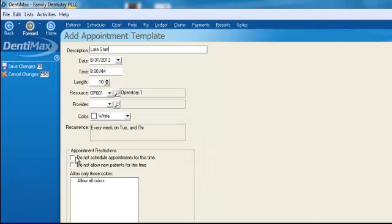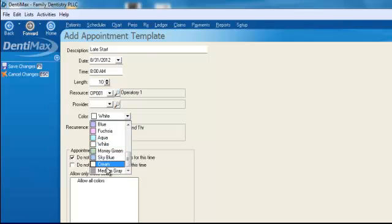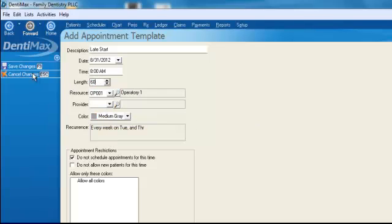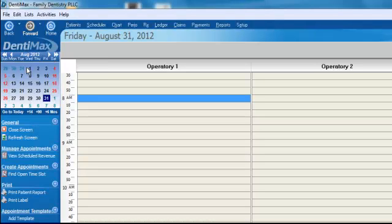For our Late Start, we probably don't want any patients to come in because we won't be there. We'll pick medium gray for our template color and we'll only be 60 minutes late to work that day. We'll click on Save Our Changes.